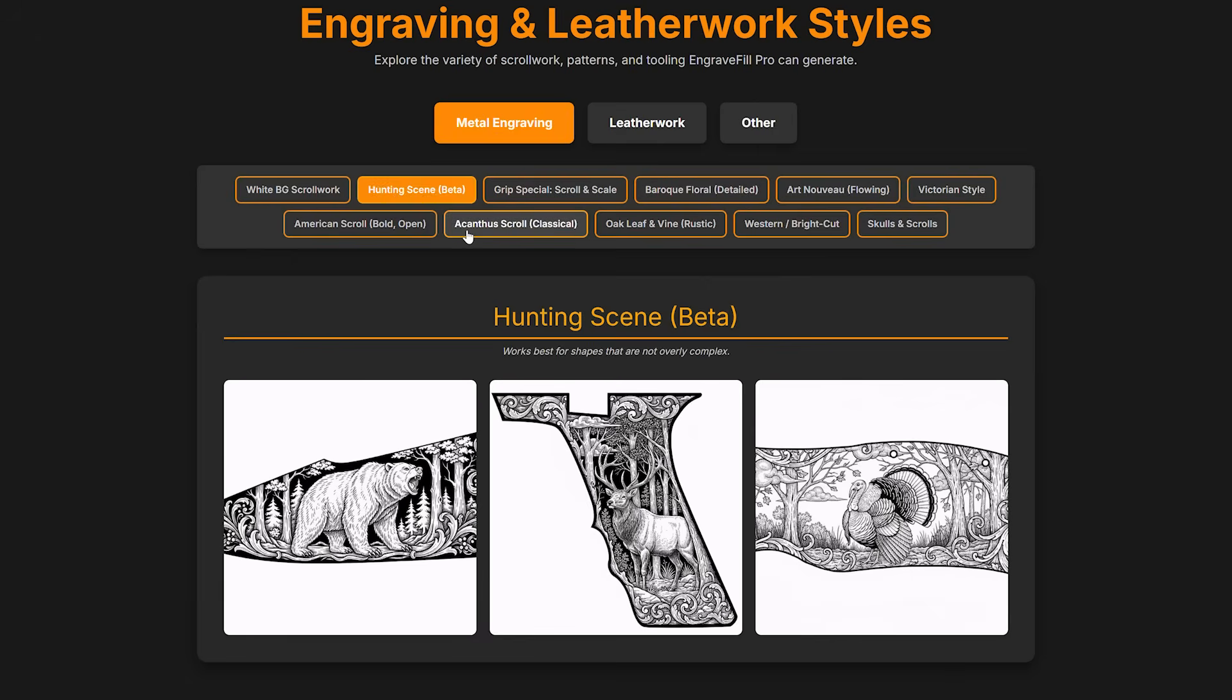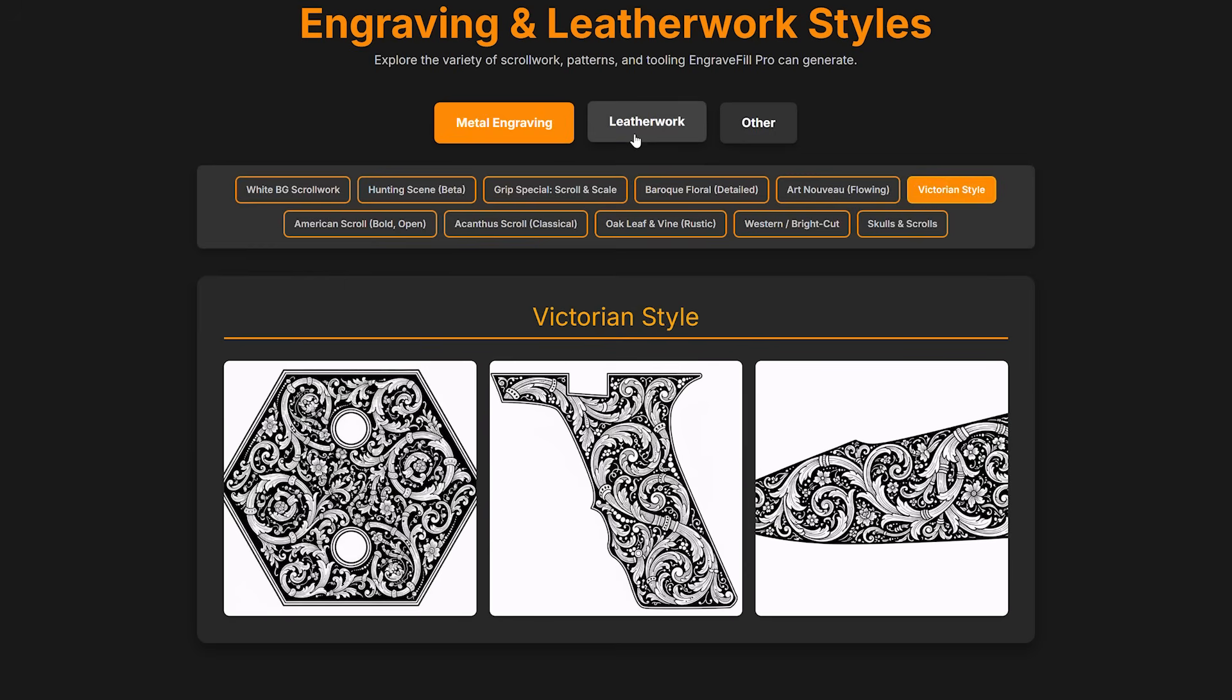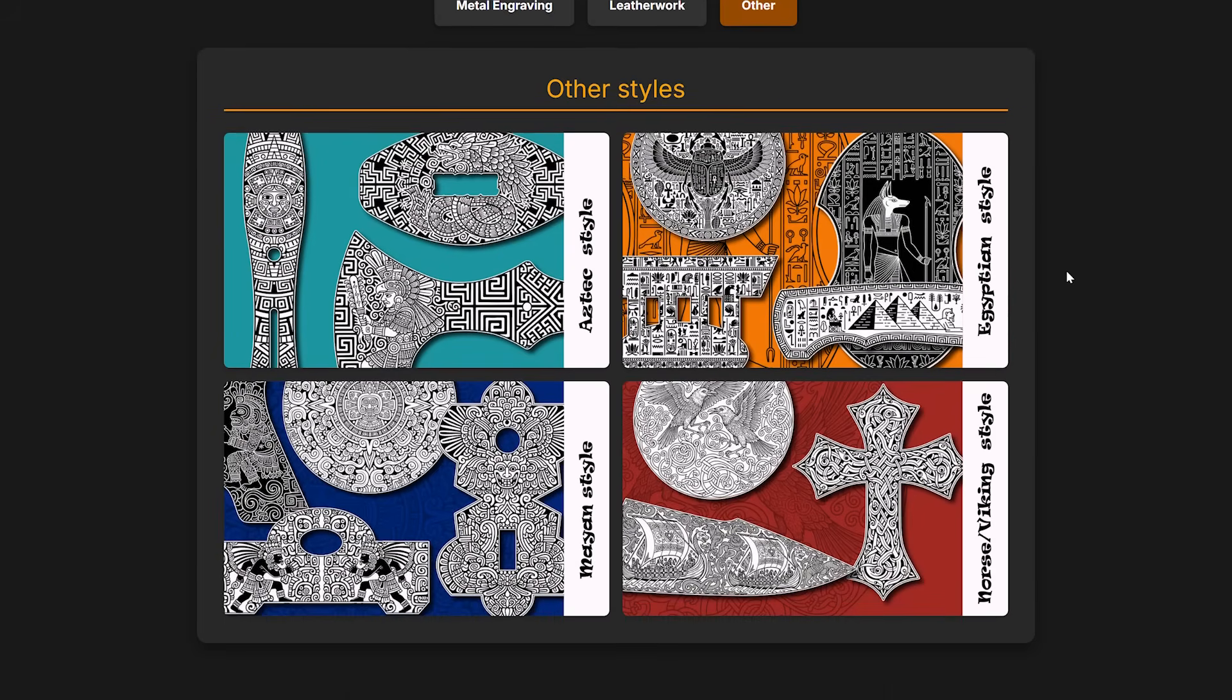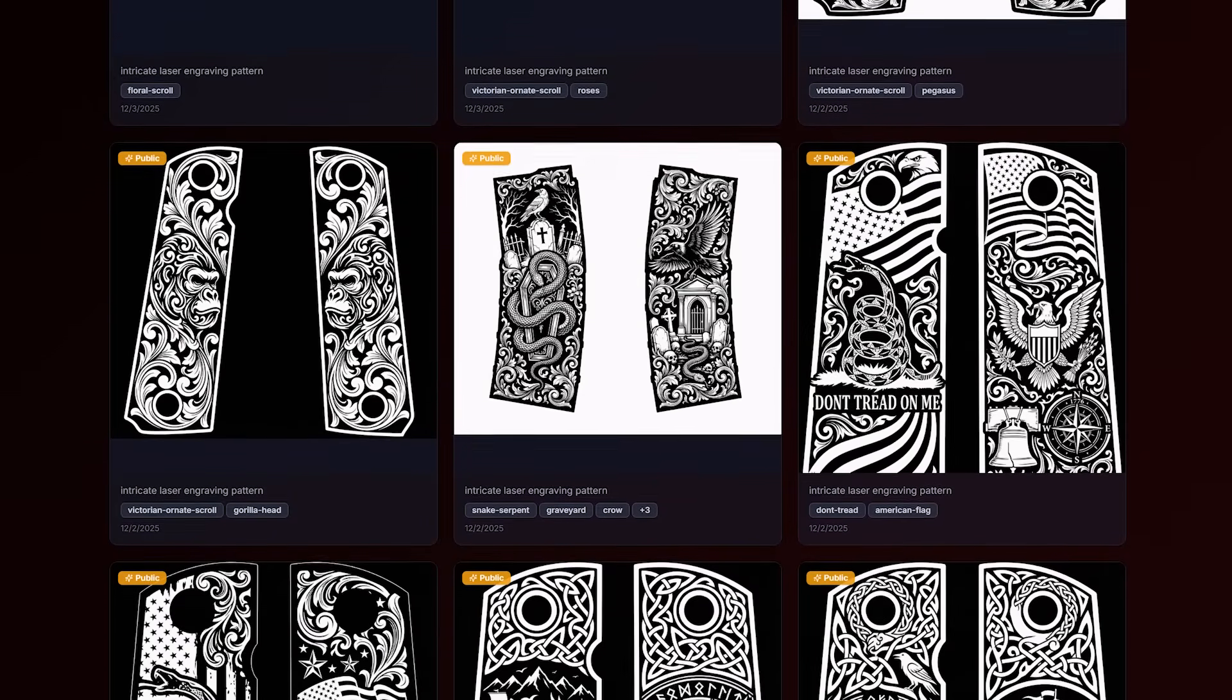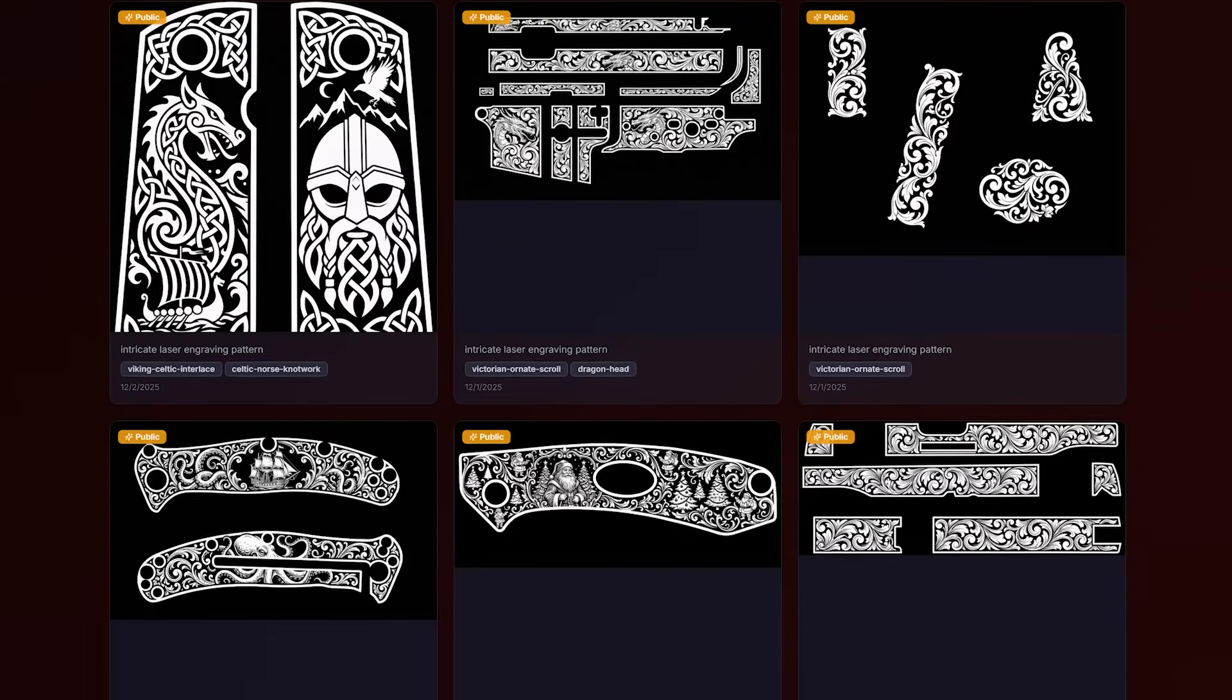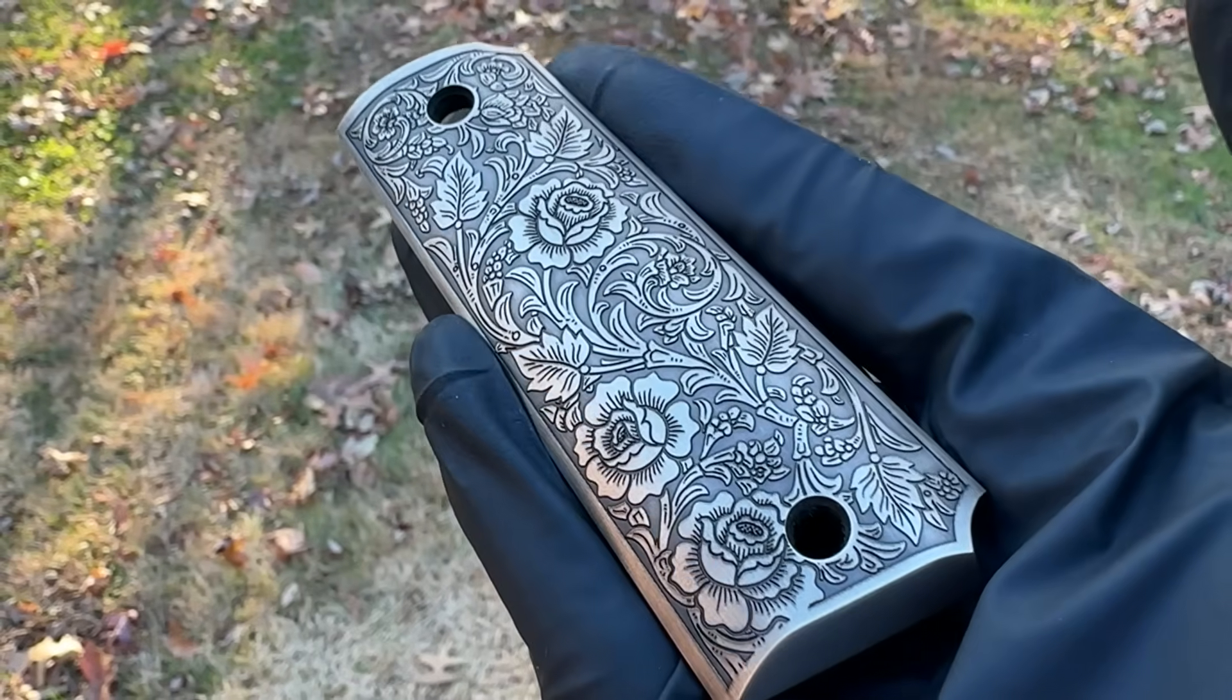As far as those design apps go, very fun to play with and I can see the vision, but there's some core functionality I would like to see addressed, like having it be a full vector process start to finish. But it's still early. These are very new tools, so I'm sure they'll make it happen. AI isn't going anywhere, so I expect these tools to only get better as time goes on. Want to try them for yourself? Links to both Engrave Fill Pro and Outlaw Laser Studio in the video description below. I'll catch you next time.